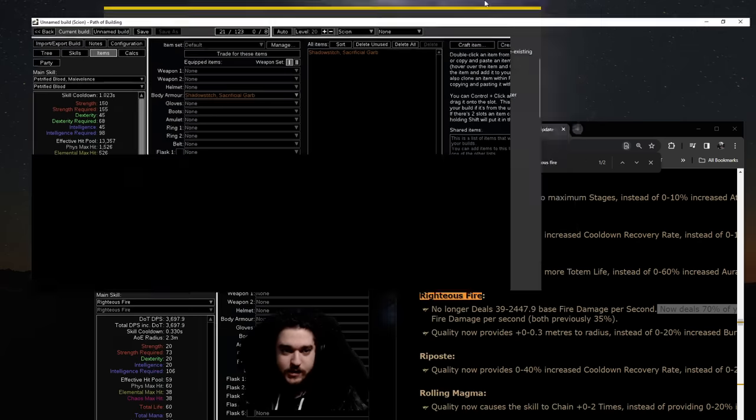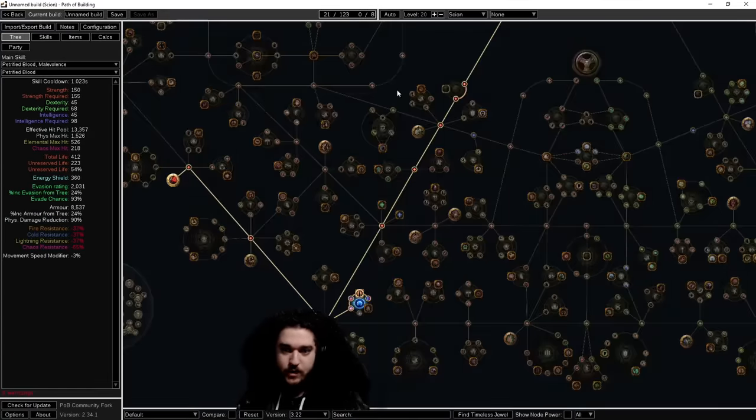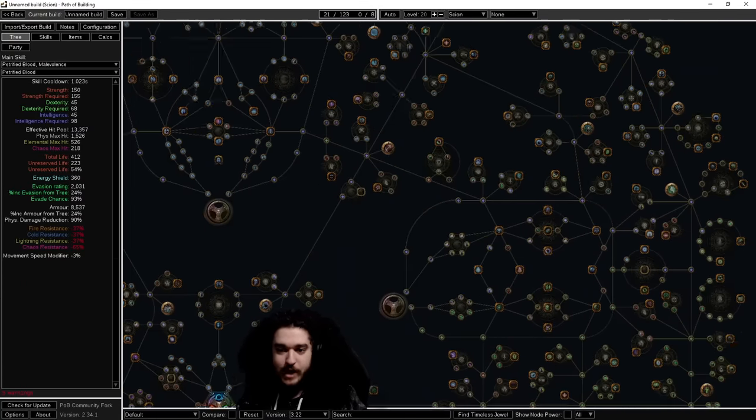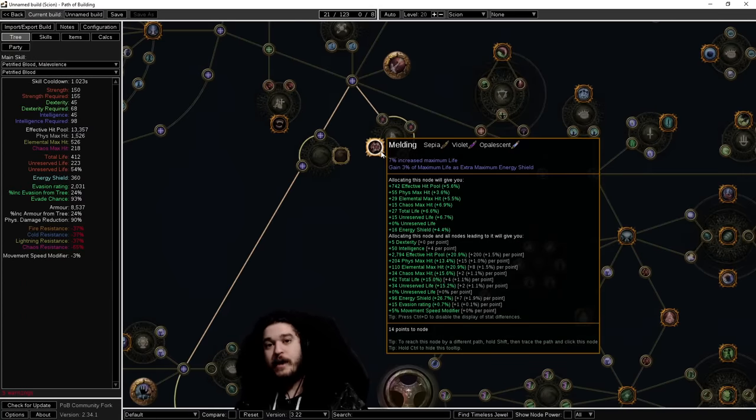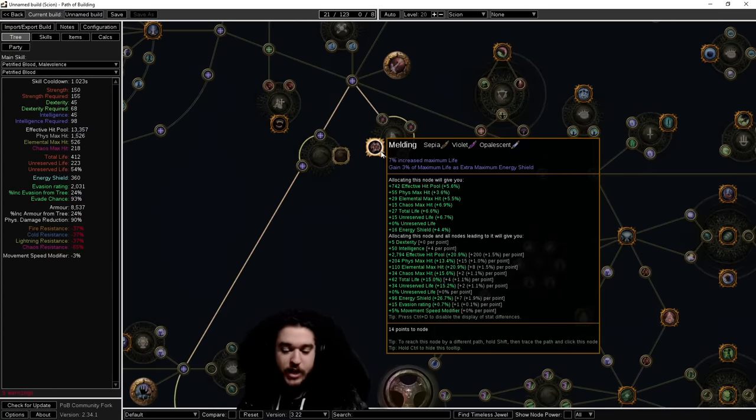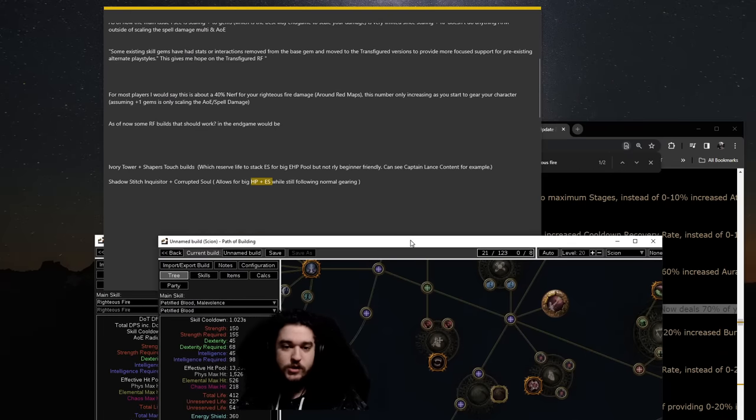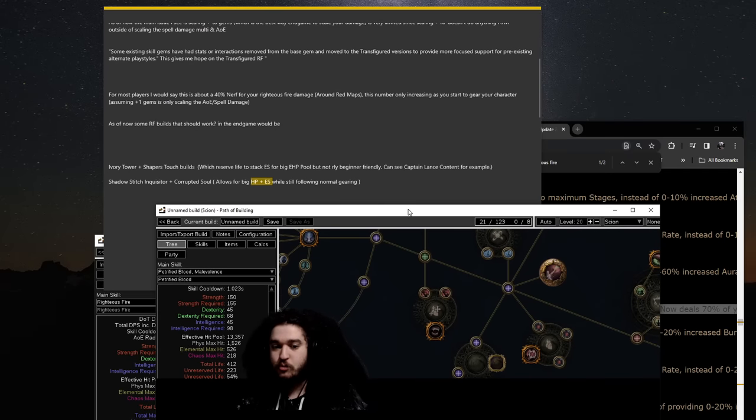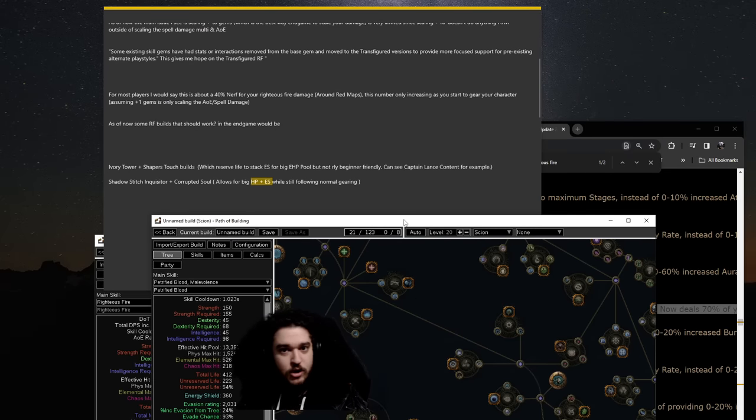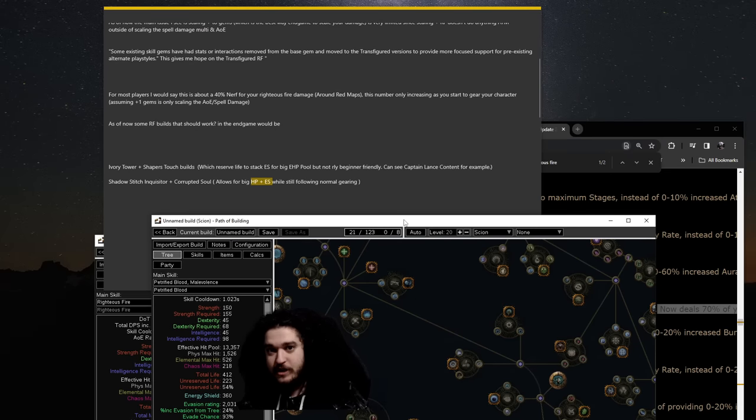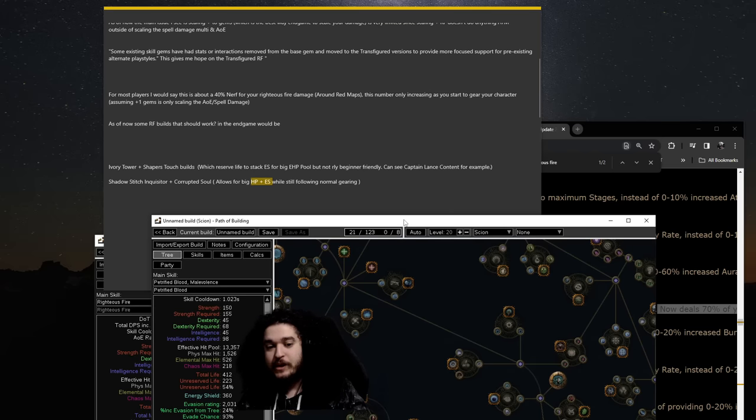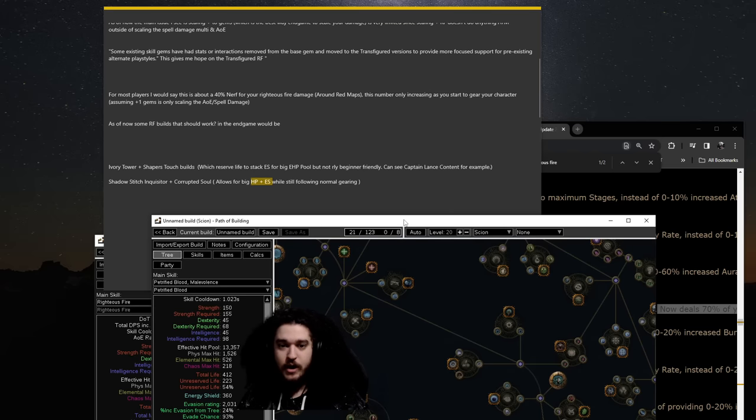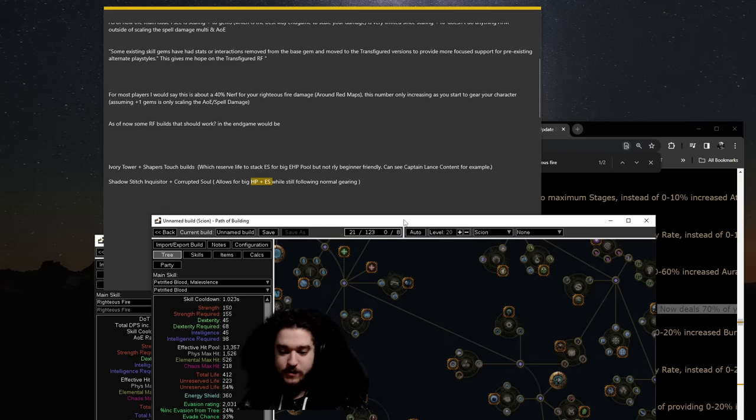And you can also see that in things like Melding, for example, I think it's over here on the tree, gain life as extra maximum energy shield. So, we can utilize sources like this to probably get 12, 13, 14, 15,000 combined ES in life RF. That's gonna be on a higher budget, but definitely reasonable compared to some of these other extreme forms of things.